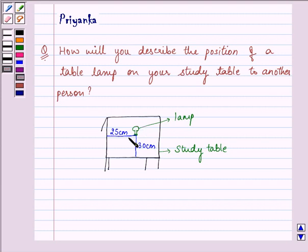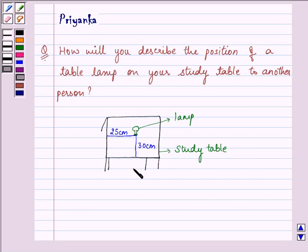The position of this lamp, if you are standing here, will be 25 centimetres to 30 — it means 25, 30 — or if you are standing over here, then 30, 25. So it depends on the order you fix the lamp.